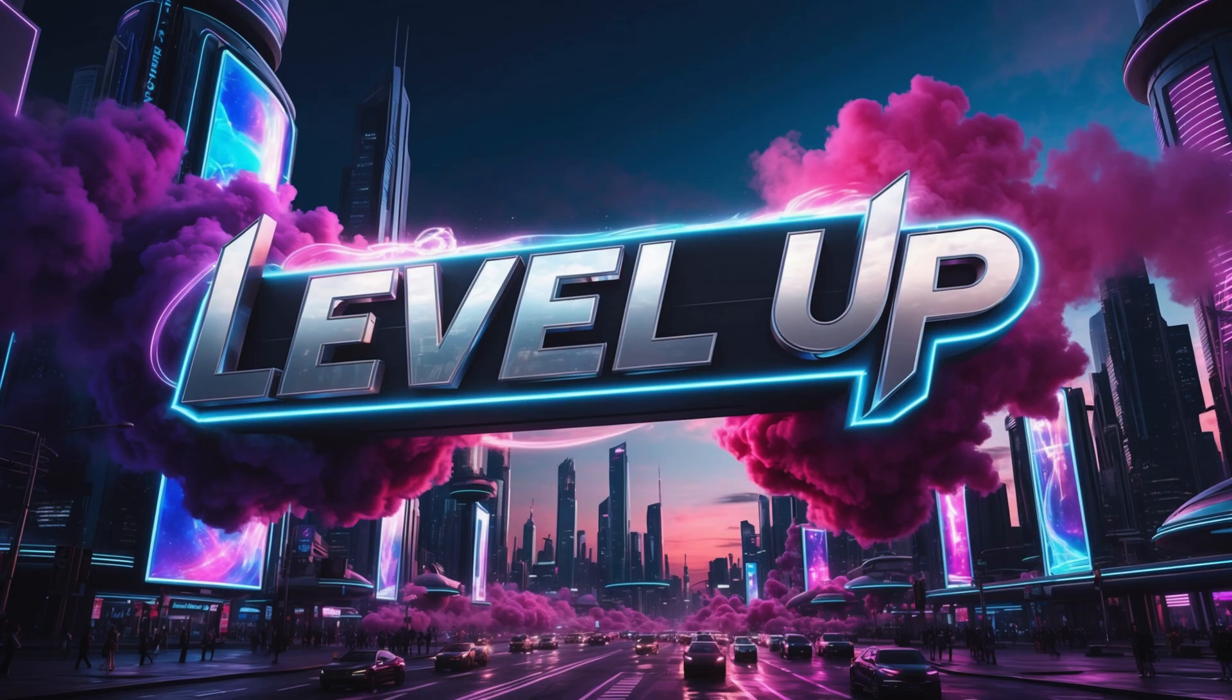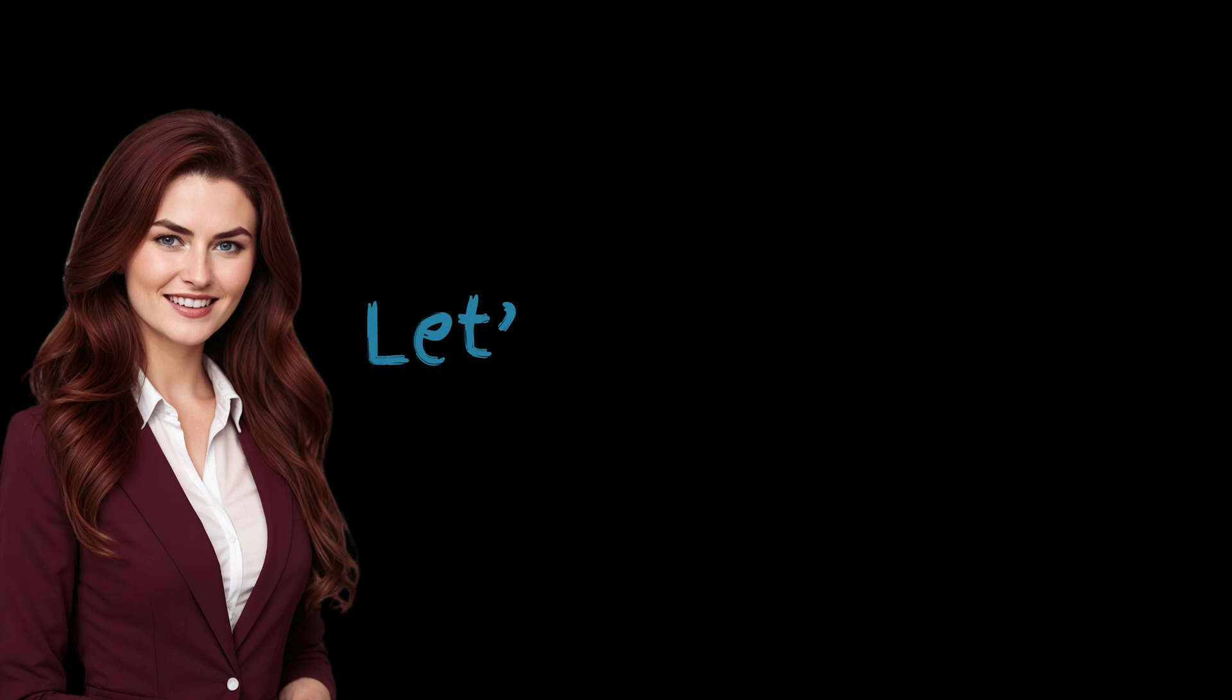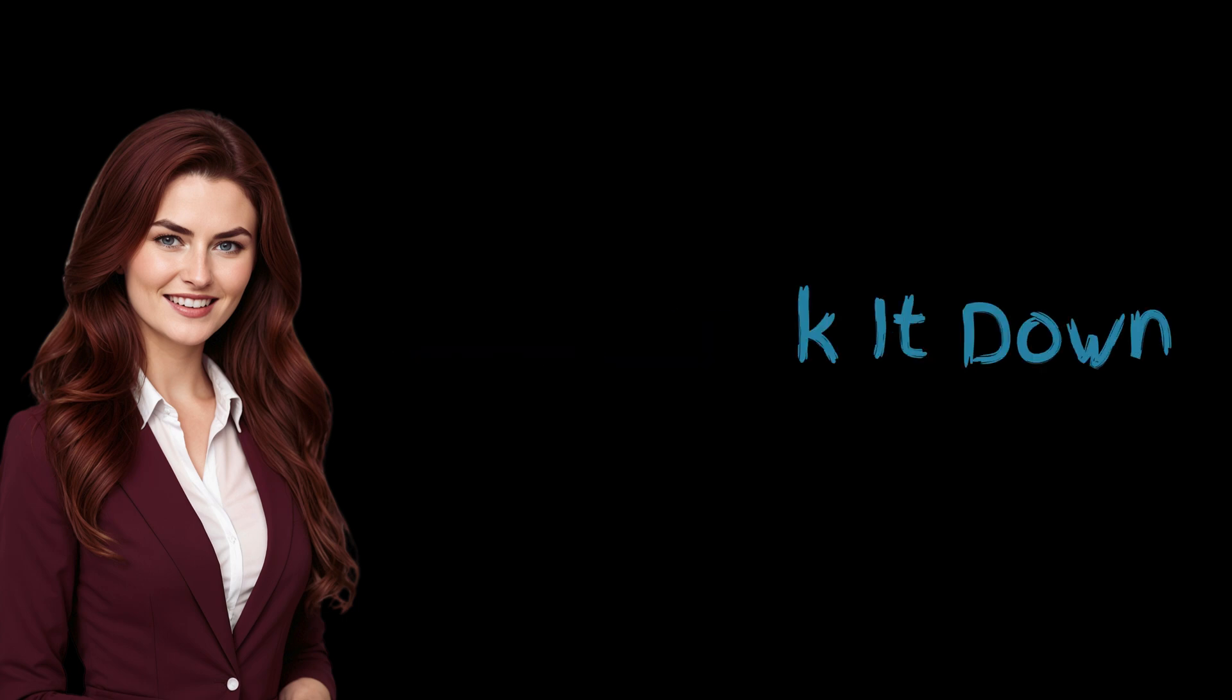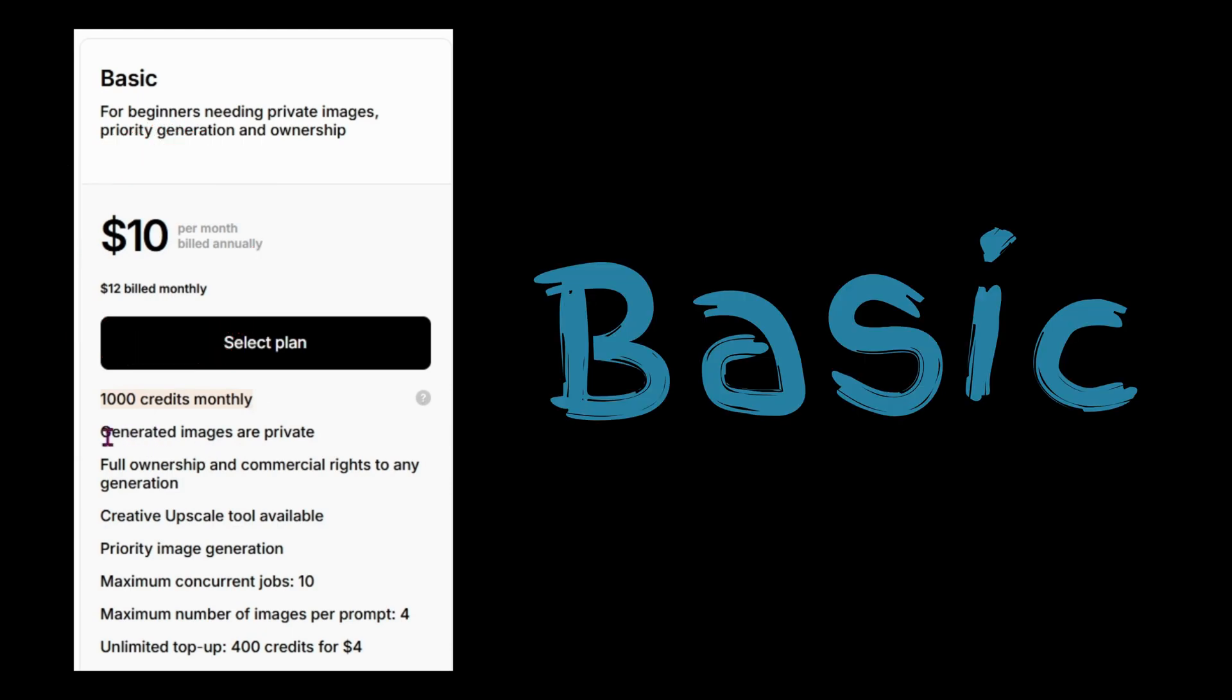If you're ready to level up and need more flexibility, ReCraft offers three paid plans: basic, advanced, and pro. Let me break them down for you. The basic plan starts at $10 a month if you pay annually. With this plan, you'll get a thousand credits a month, private image generation, and full ownership with commercial rights.